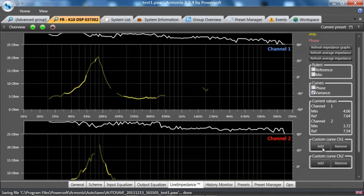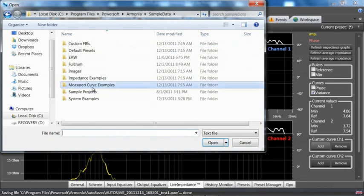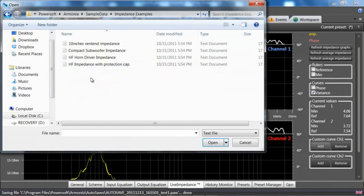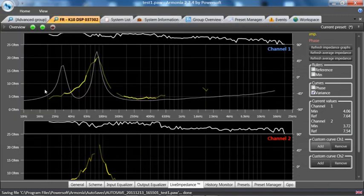We can also bring in a custom curve based on a text file, which shows frequency and plus or minus X amount of dB. Here would be an example of a 10-inch vented box laid over screen number one. It is somewhat similar, although that is not the exact box, but it can give you a reference of what it should look like for touring or for an installation.